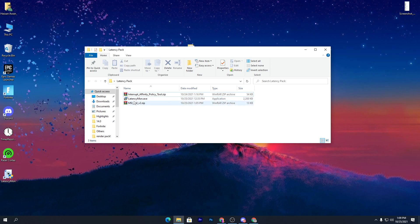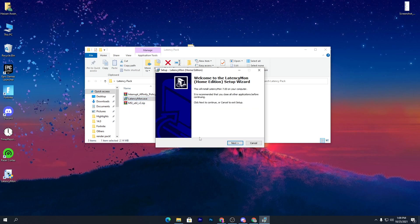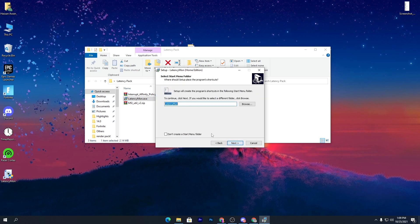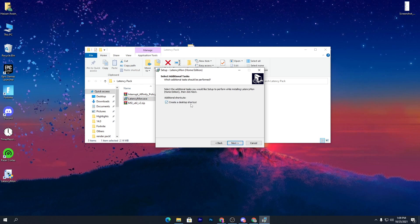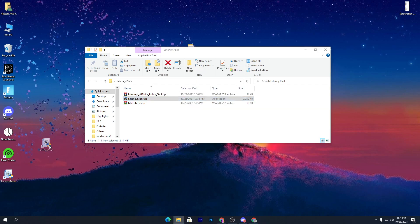First, you need to install the Latency Monitor .exe file. I've already installed it, but I'll quickly show you how. Click Yes, click Install, agree to the conditions, click Next, check the box to create a desktop shortcut, click Next again, and that will install the software on your PC.